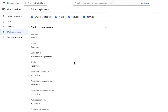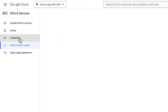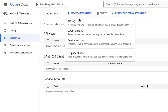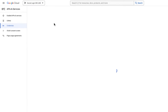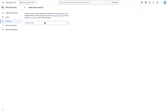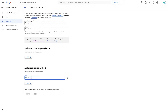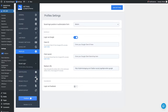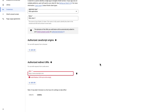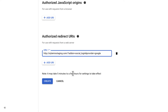Now move to the Credentials section. Click on Create Credentials and select OAuth Client ID. Choose Web Application as the application type and name your OAuth client. Return to MasterStudy, copy the redirect URI, and paste it into the designated area. Click Create.